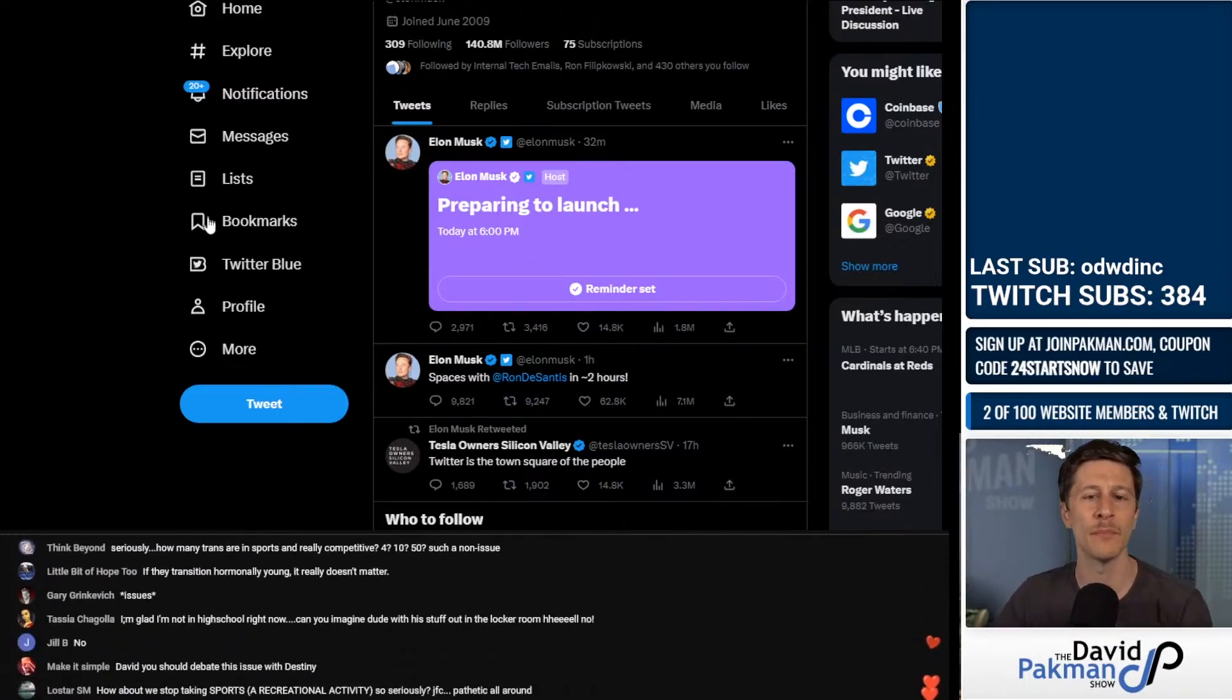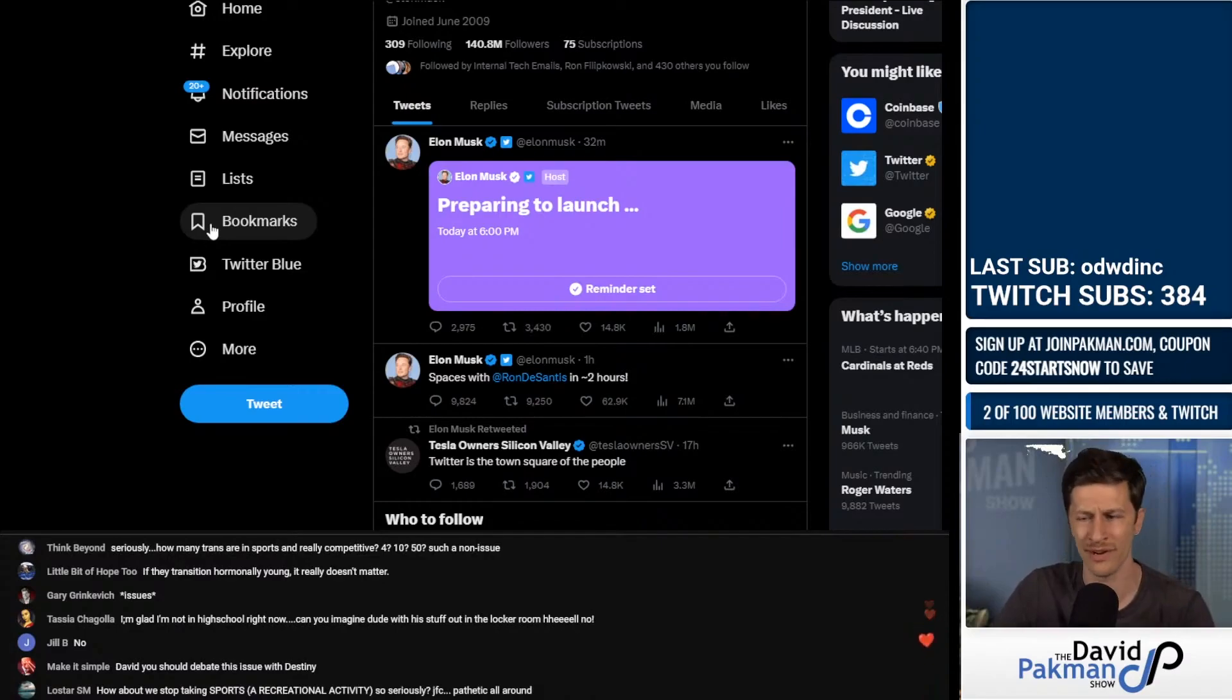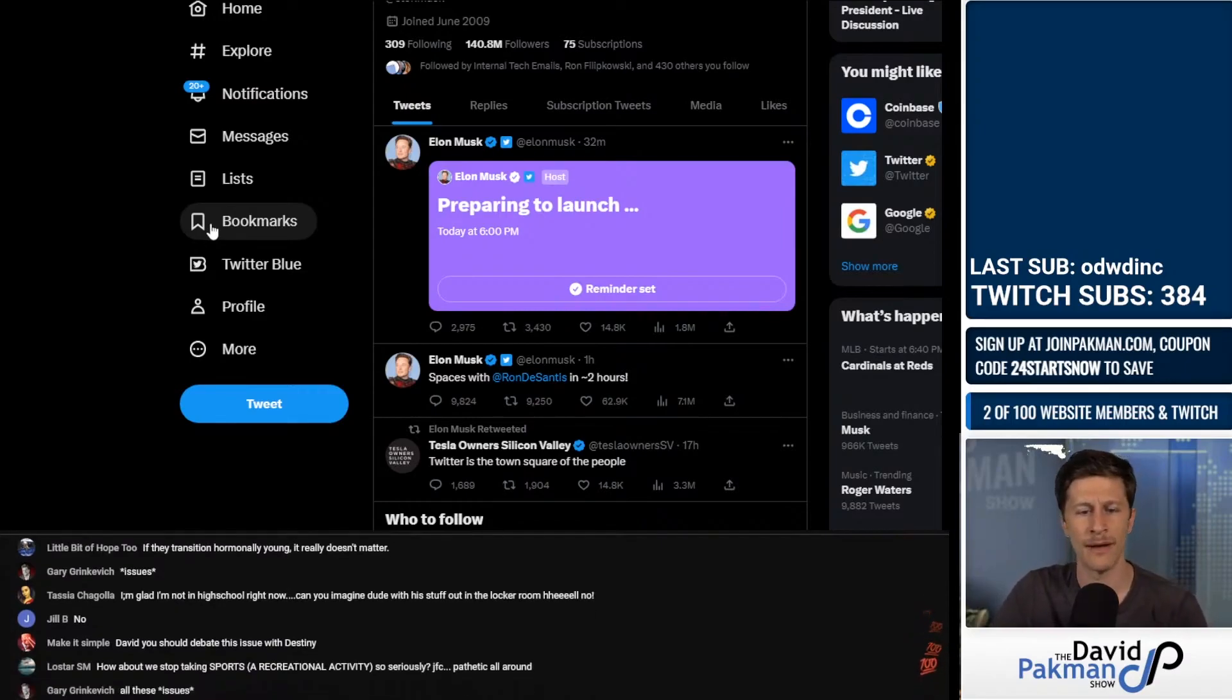So these people pretending that this is the foremost issue. She says it's the number one issue for her daughter or whatever. She's out of her mind.